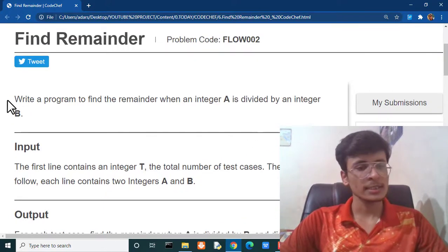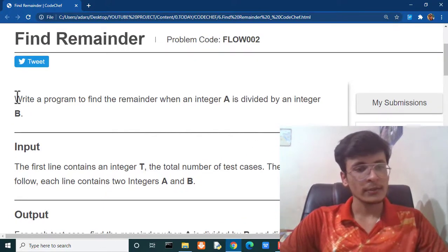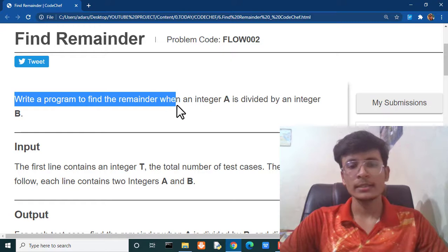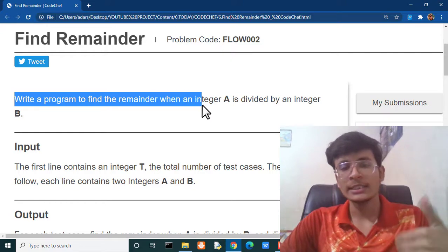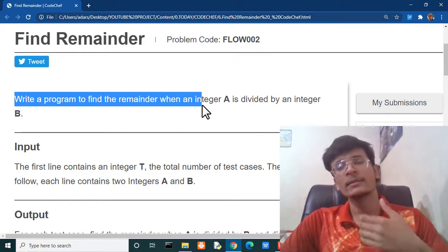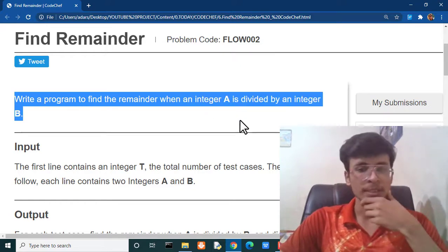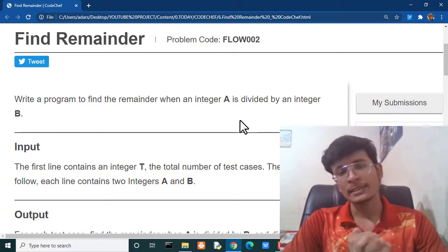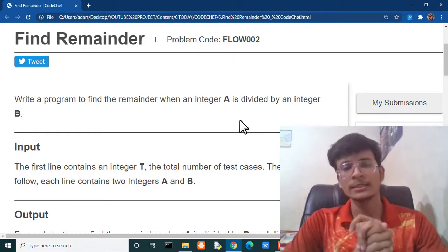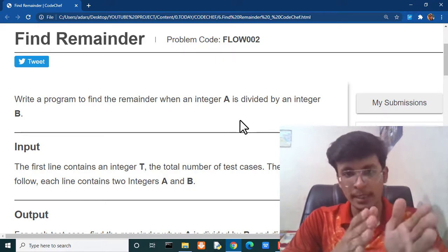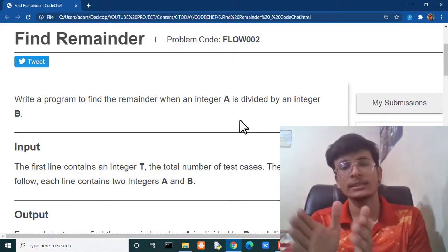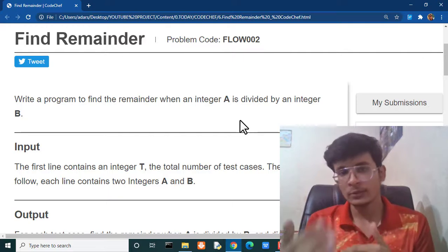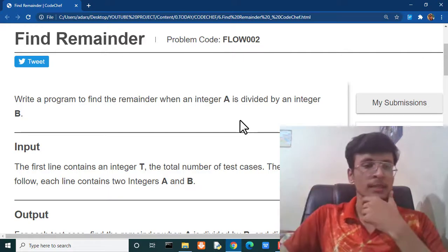In this question it is asking that write a program to find the remainder when an integer a is divided by integer b. In this scenario we are getting two numbers as an input. The first number is integer a and the second number is integer b. So we have to divide those two numbers.